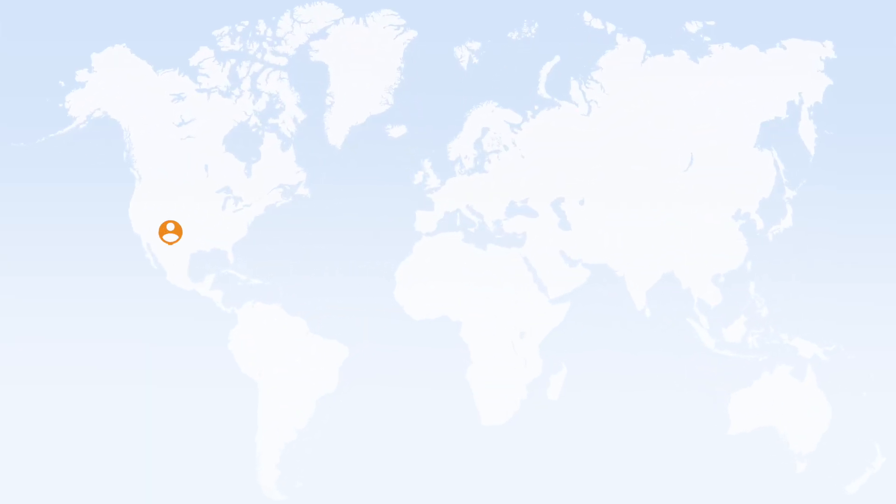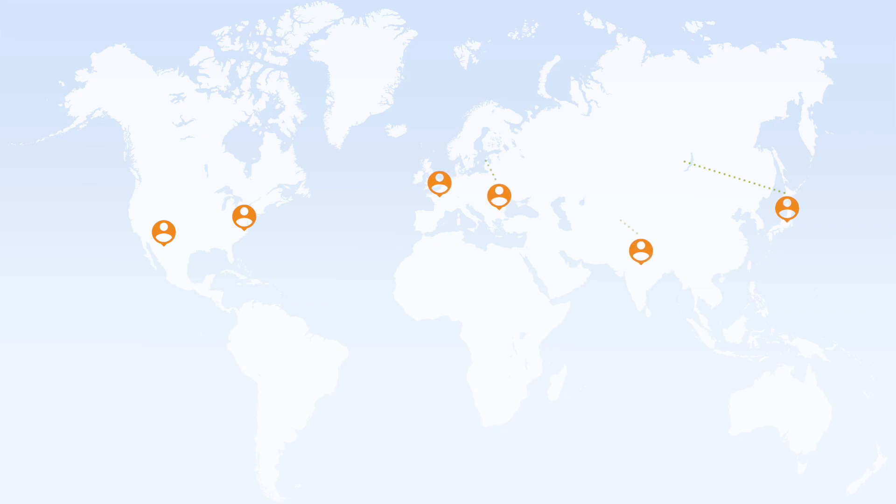And because LucidLink file spaces can be accessed from practically anywhere, there's no limit to who you can work with or where. Work with freelance artists or be a freelance artist, the choice is yours.